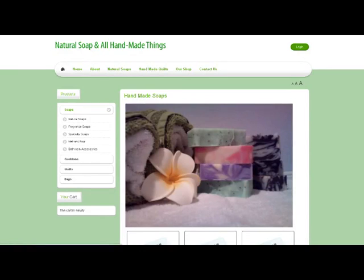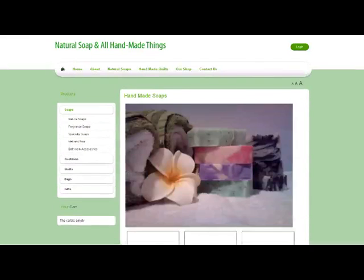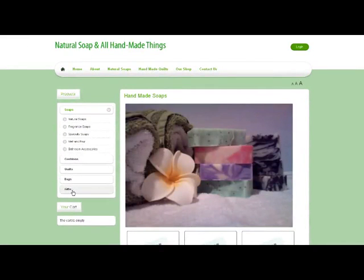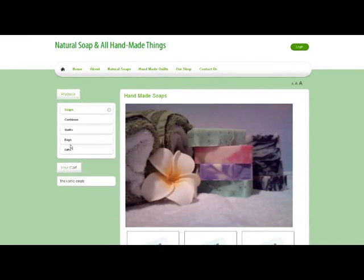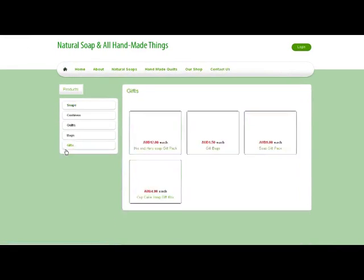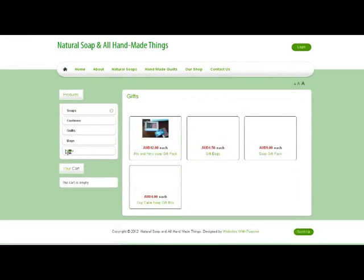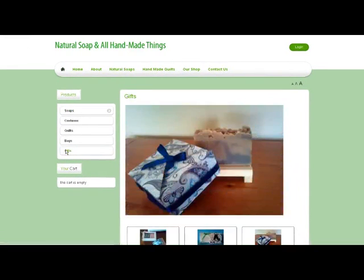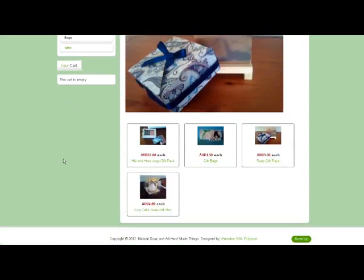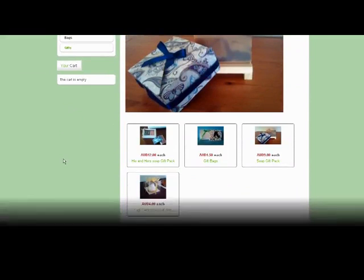We should see here we now have Gifts on our menu, and there they are. That's our gifts.